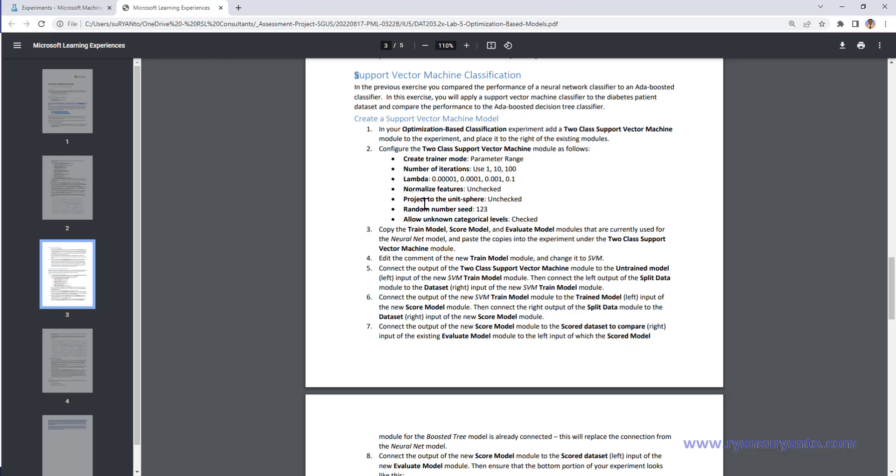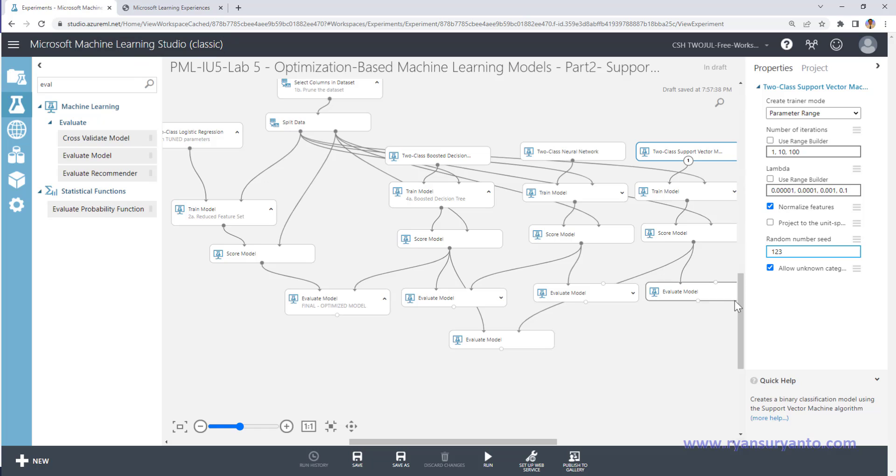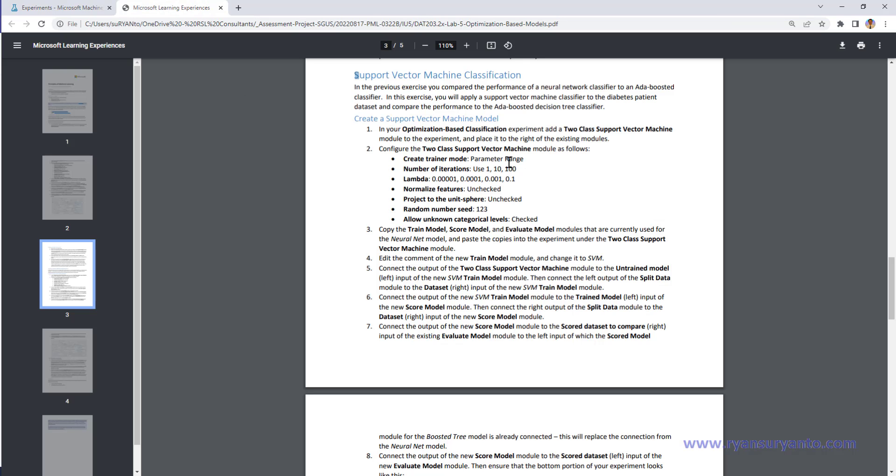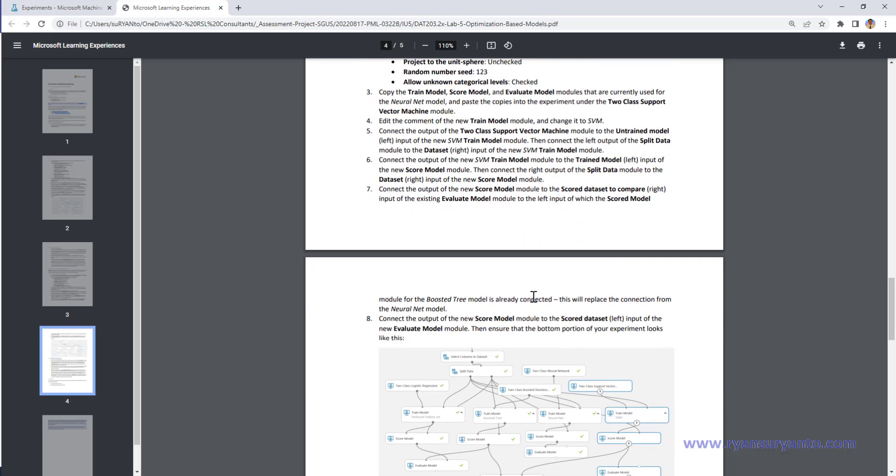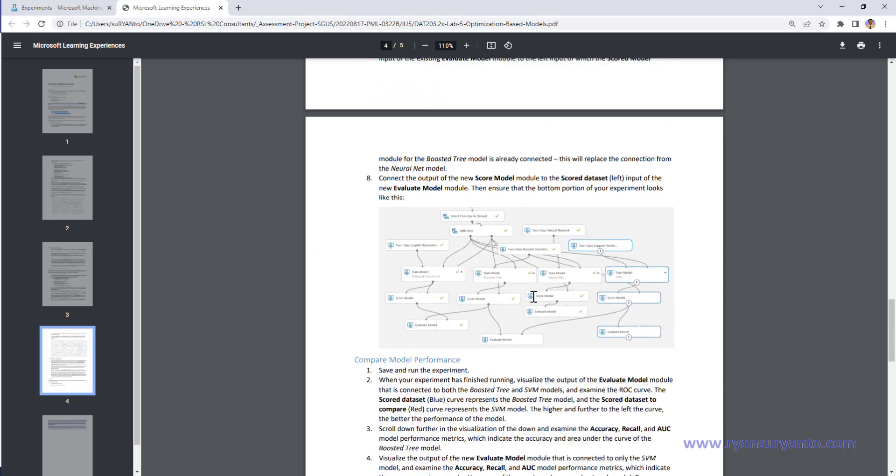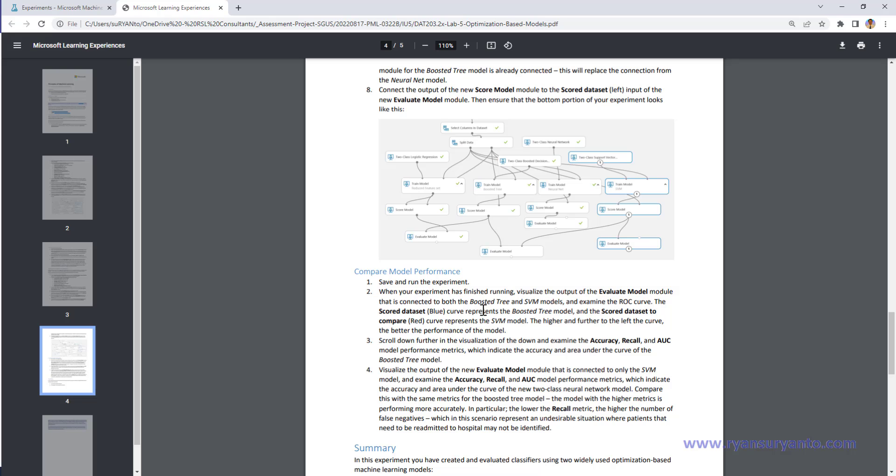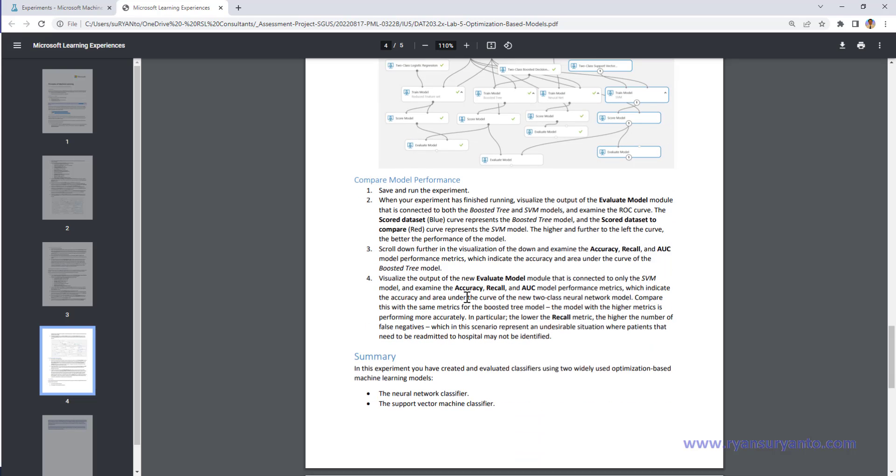Low unknown is a check. Okay, so that's the setting. Let me just verify again. Yep, okay. Okay, after that we're going to compare again accuracy, recall, AUC, also the evaluate model.